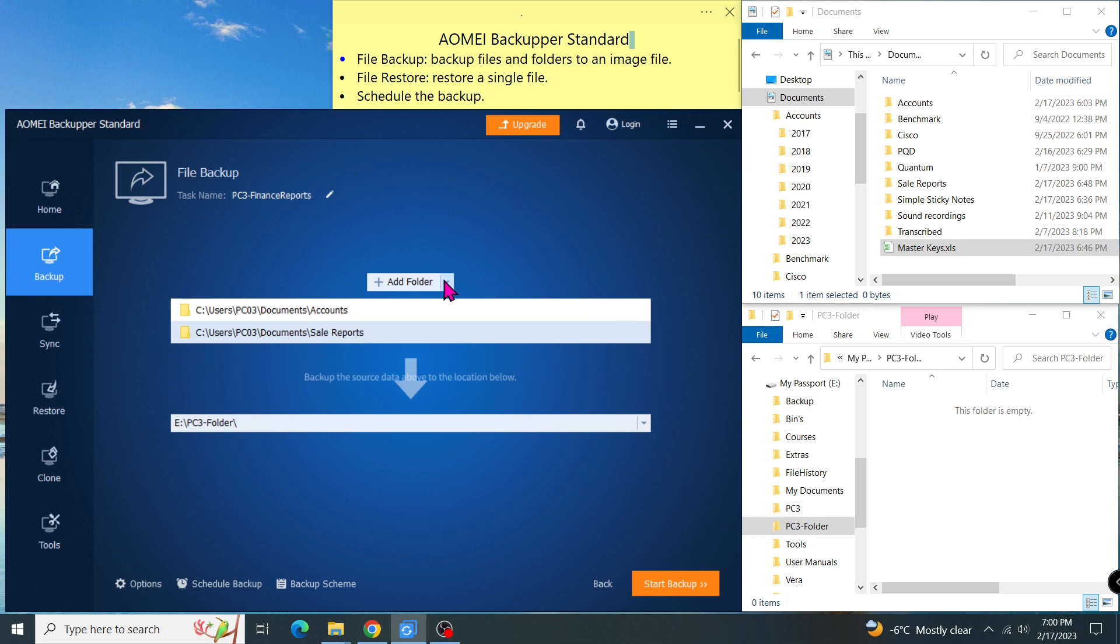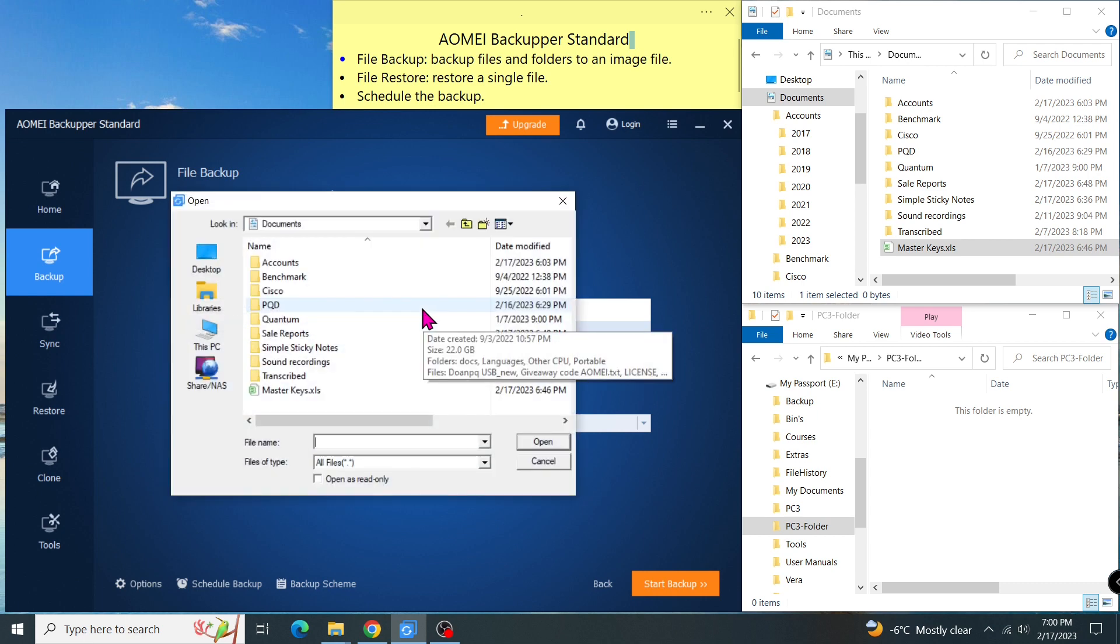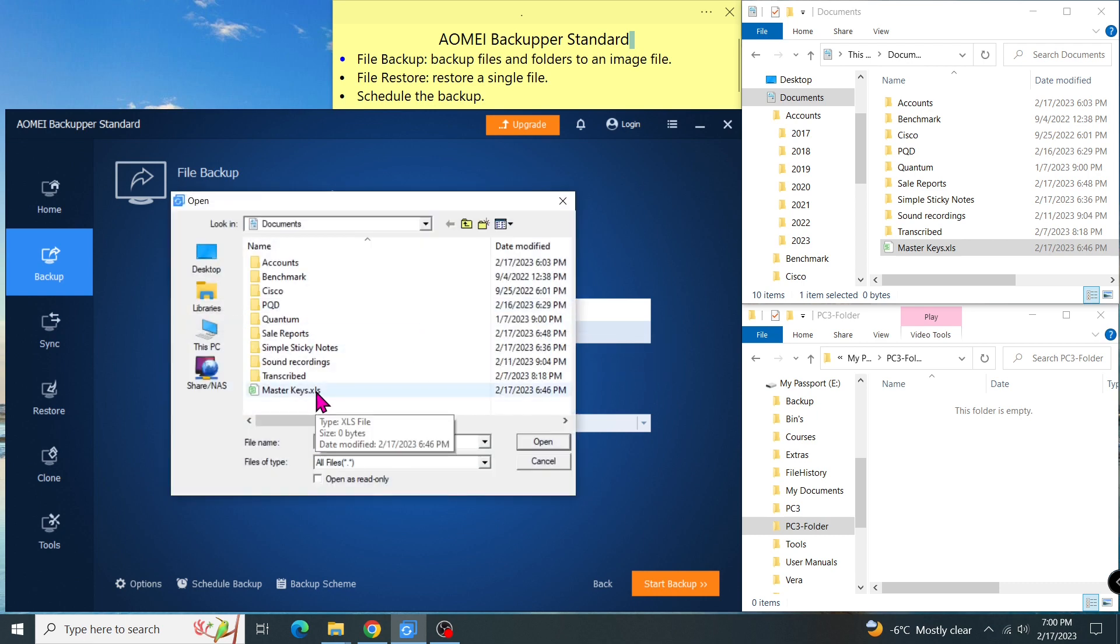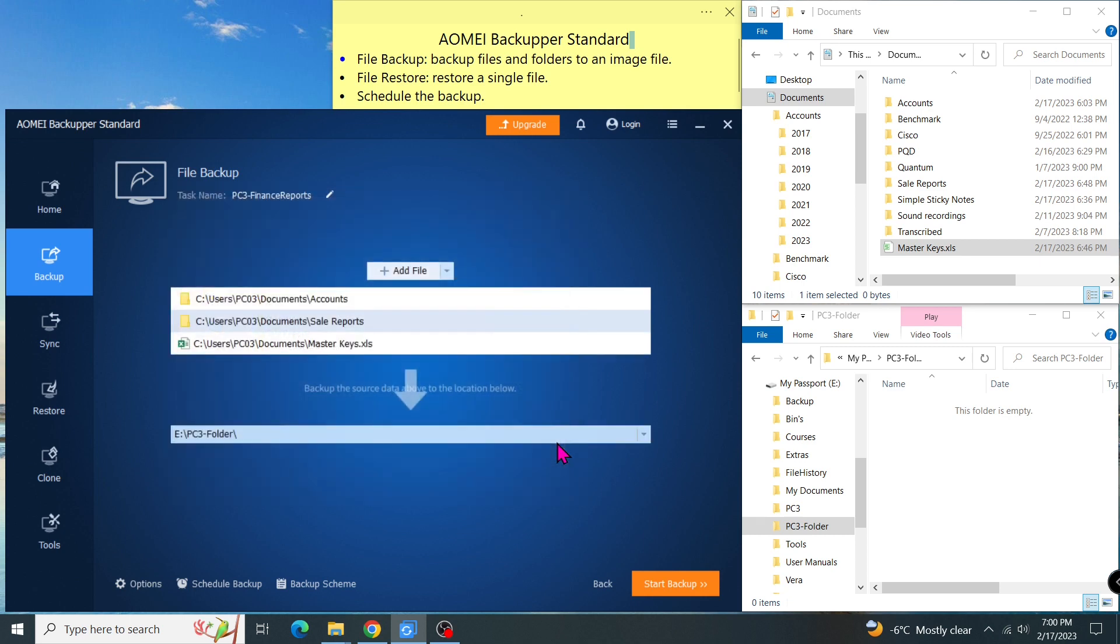Now, I click on this small arrow here to find the Add File button and click on that. This time I selected a file, Master Keys, then Open. Now I have three items in my backup list.